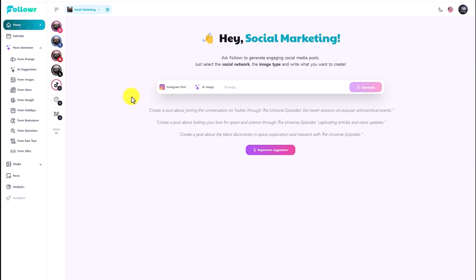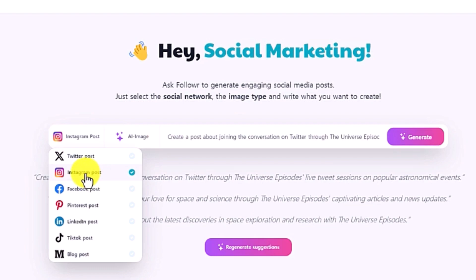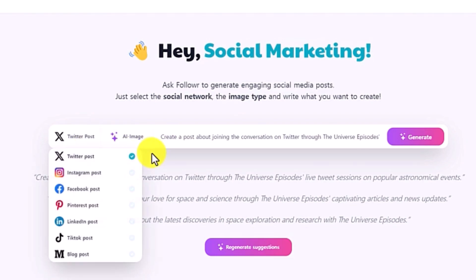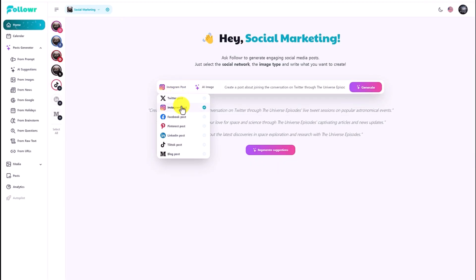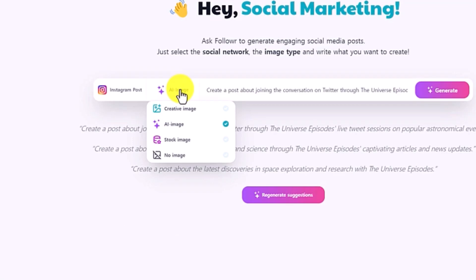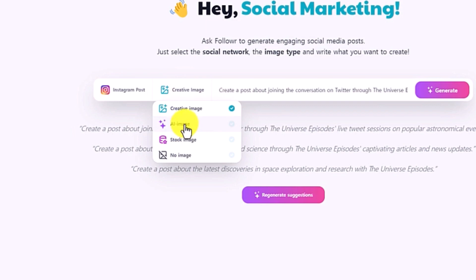Once you go to the home page, you can add your prompt or it will generate some examples here. All you need to do is click it and click generate. They have several different options: Instagram, Twitter, Facebook, and Pinterest. You cannot choose multiple different social media accounts to create at once because it has different image sizes for posting. I think that's why it doesn't do everything at once. You can ask the software to create a design with AI images, stock images, or choose not to create any images.